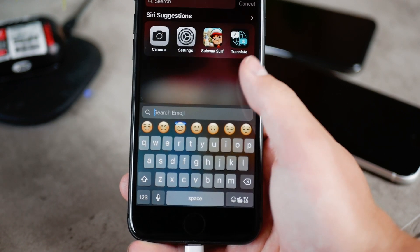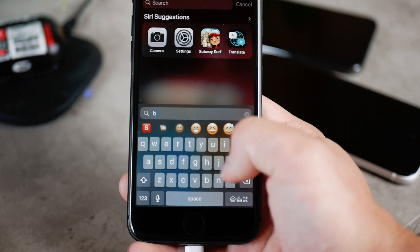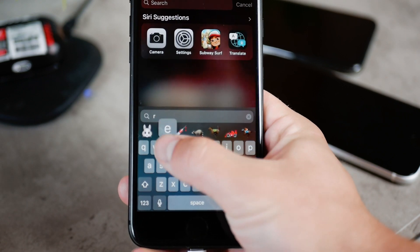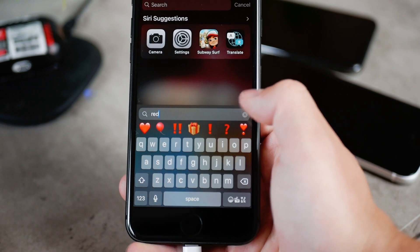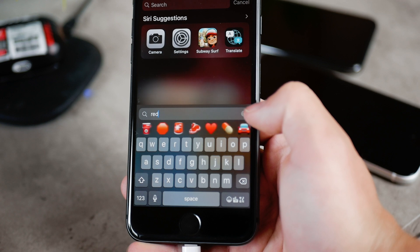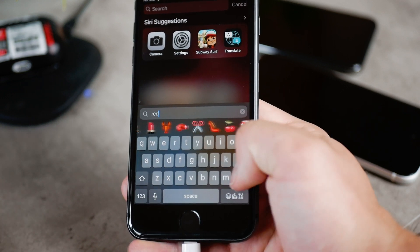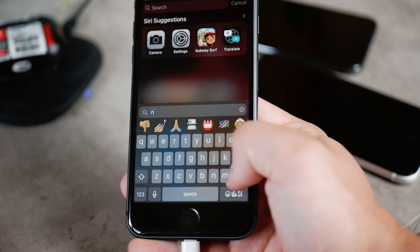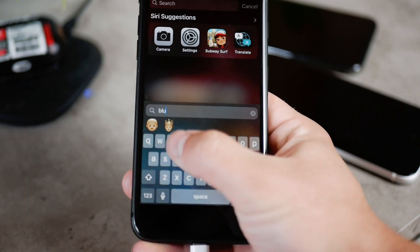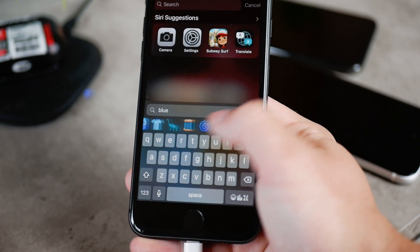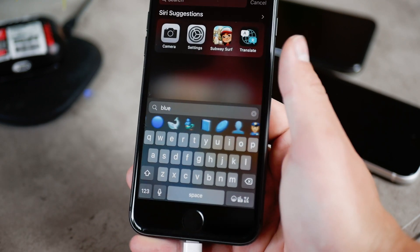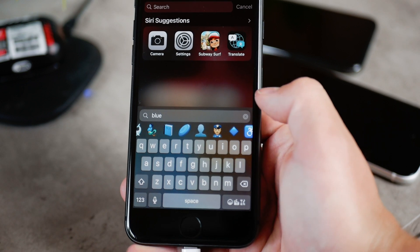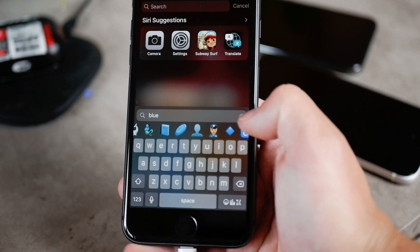But the thing is that you can even search using colors. Let's say that you search for red and you will get all of the red emojis and it works for all of the colors, so it doesn't really matter what you search. Just keep in mind that it's very easy to get to the one color emoji using searching for that specific color.